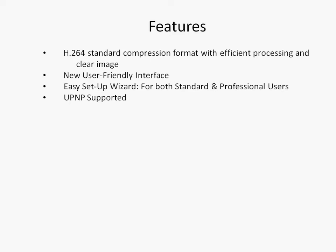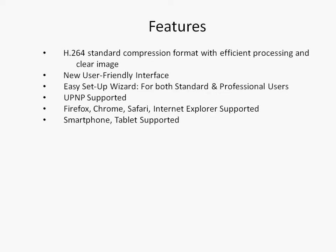The system supports UPnP, Firefox, Chrome, Safari, and Internet Explorer, as well as smartphones and tablets.